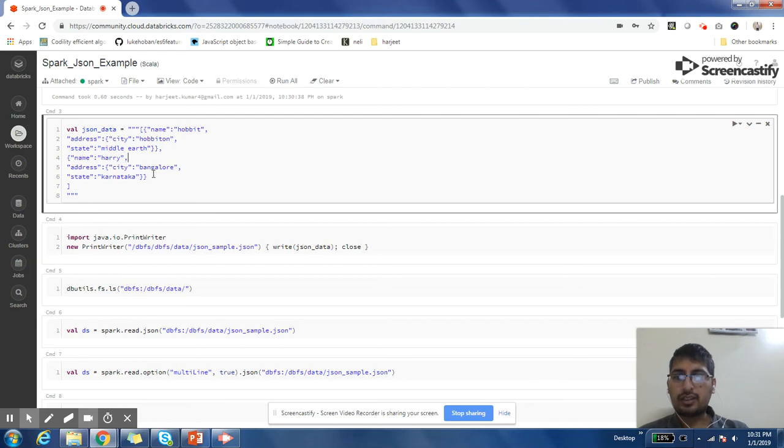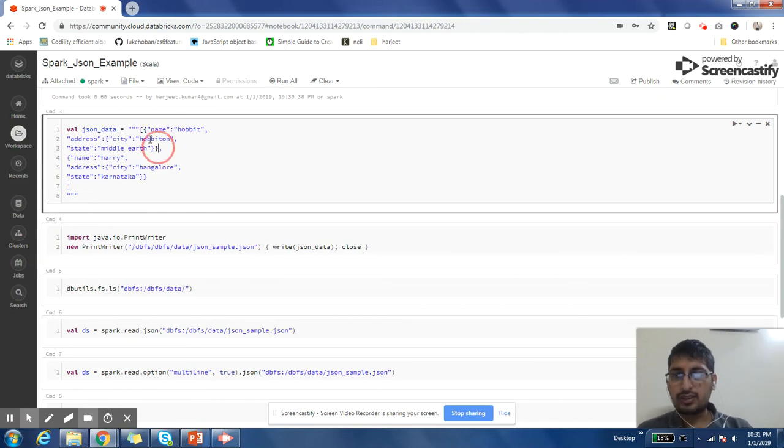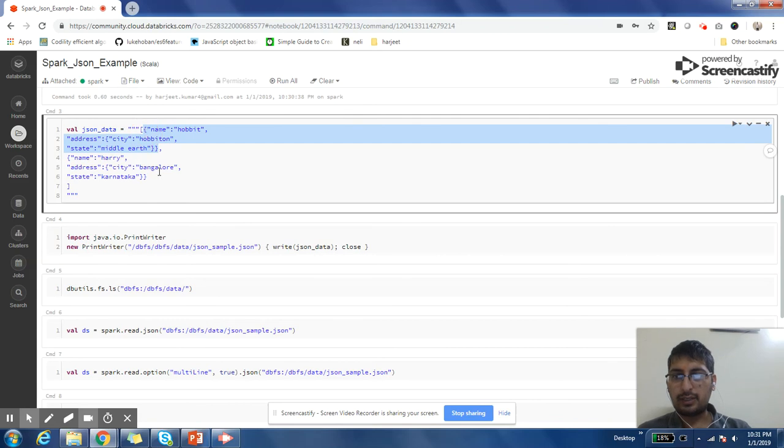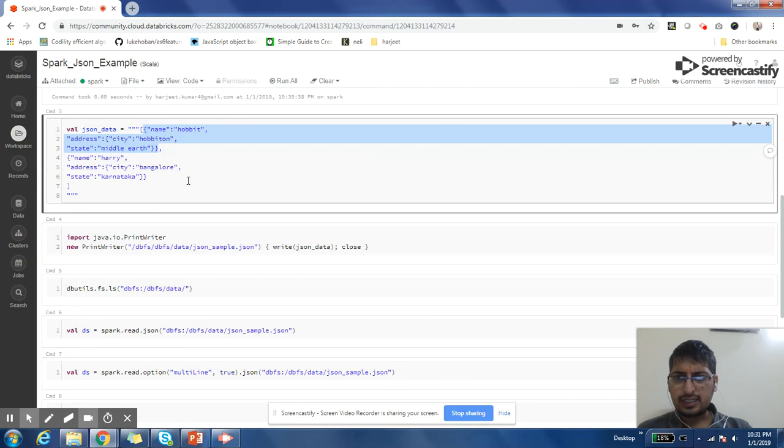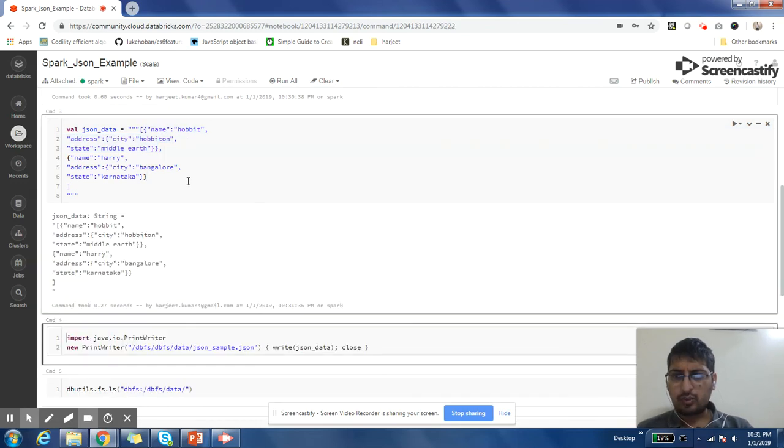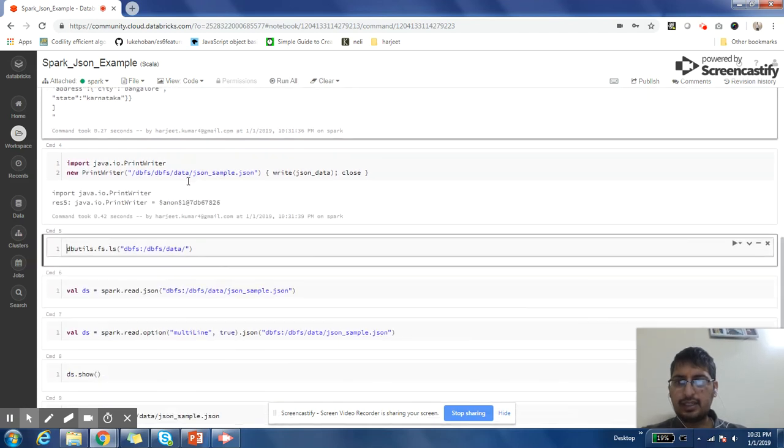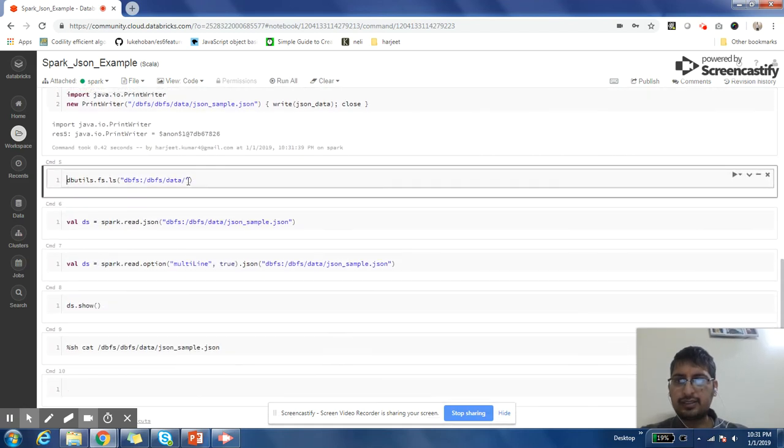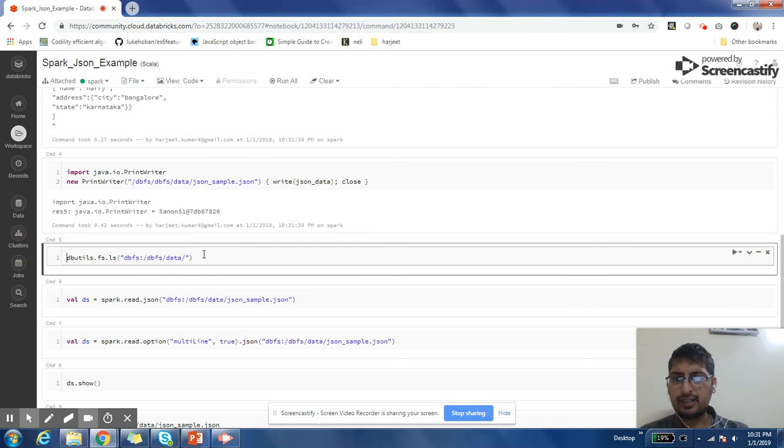So how to handle that kind of scenario? I'll show here. I have just taken small JSON data in which there are two records. Each record is divided into multiple lines. In the first record, name is hobbit, and second record name is Harry. Let me store this record into a file in my file system.